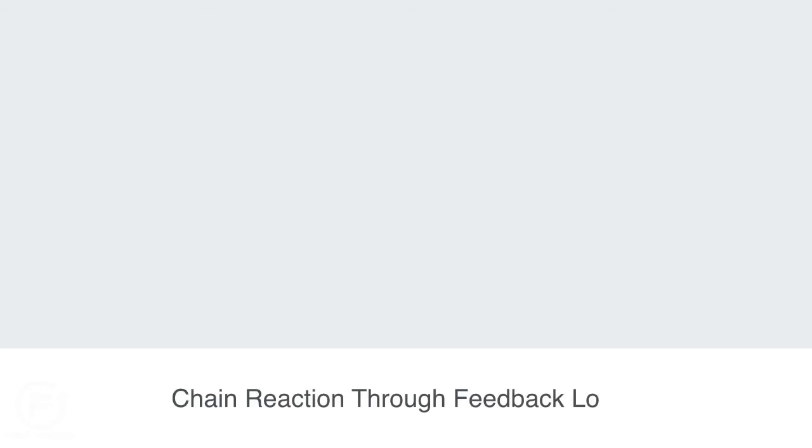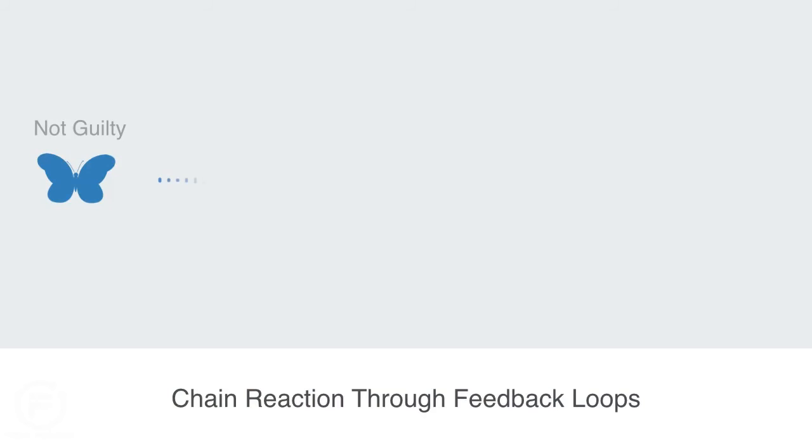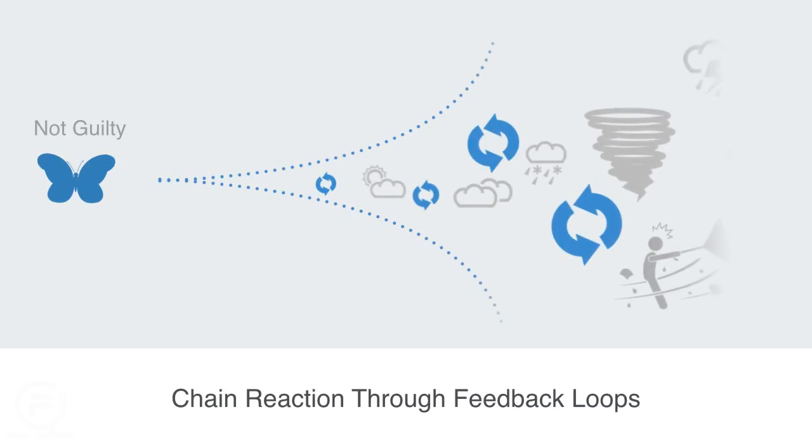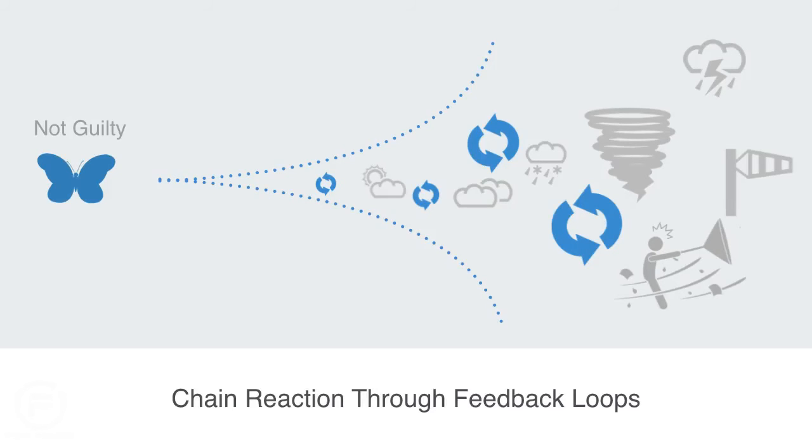Something to note here is that the butterfly does not directly cause the tornado. This is of course impossible. The flap of the butterfly's wings simply defines some initial conditions. It is then the set of chain reactions through feedback loops that enable a small change in the initial conditions of the system to have a significant effect on its output, rendering long-term predictions virtually impossible.